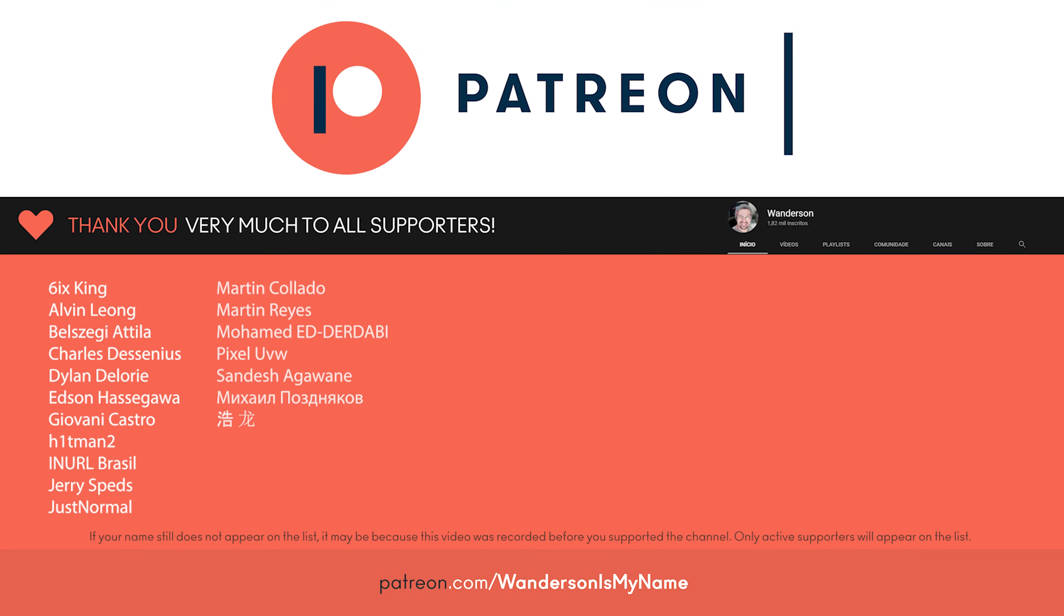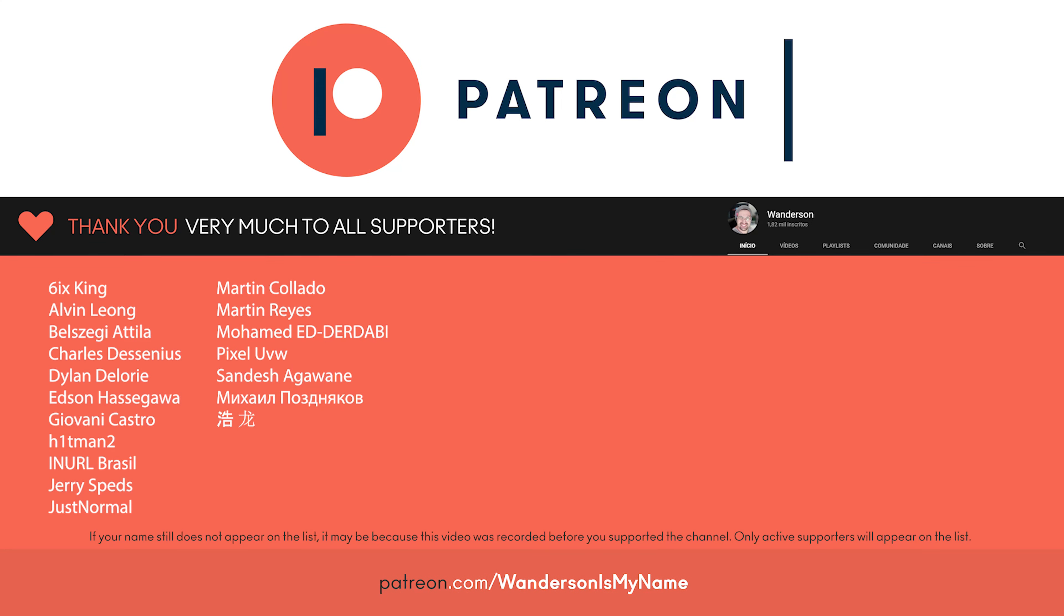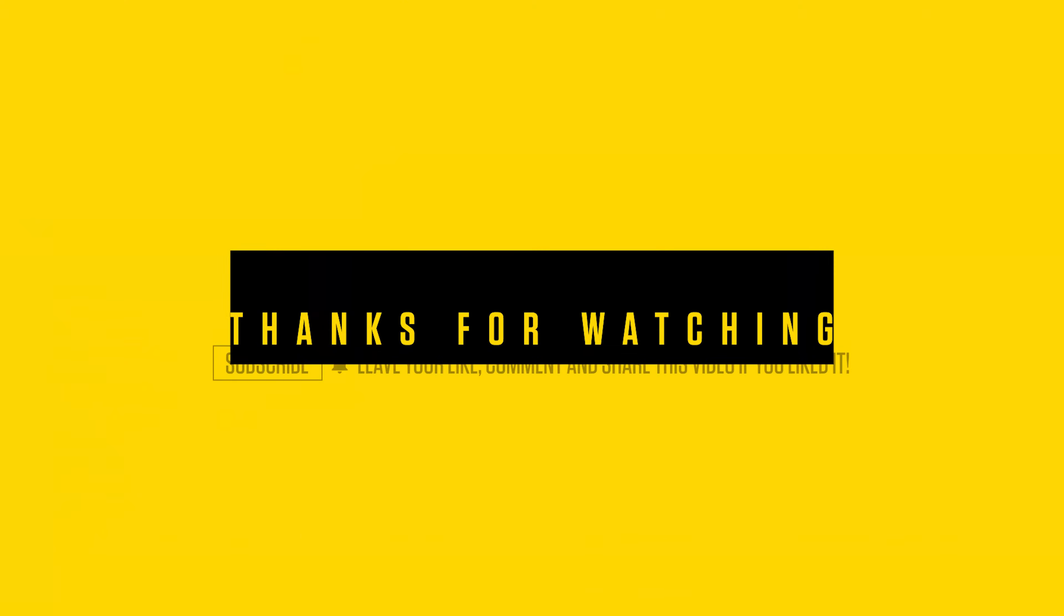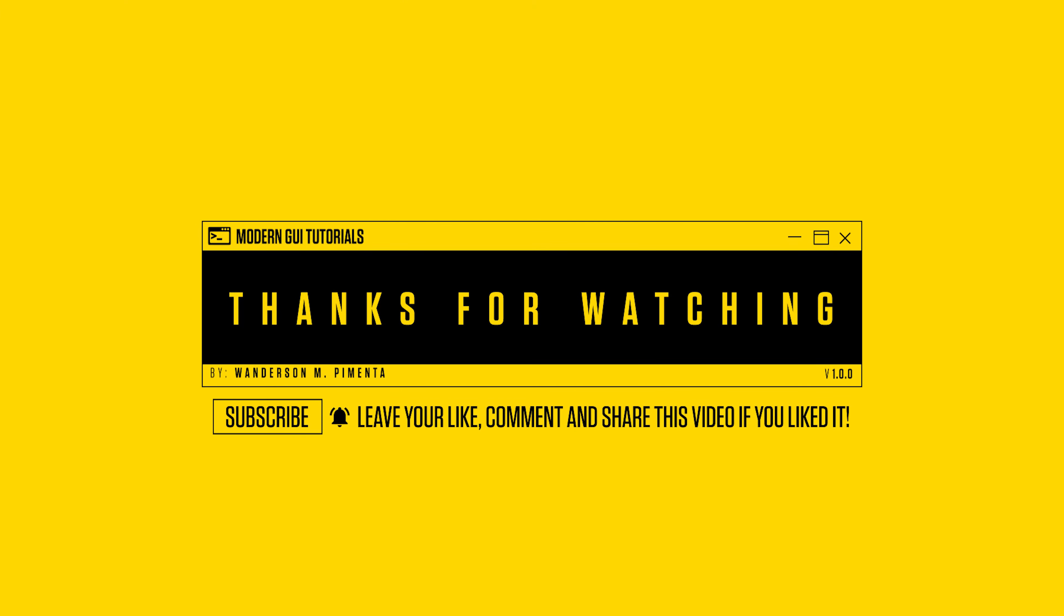Thanks to all Patreon supporters. Merry Christmas and a great 2021 for you. See you soon.